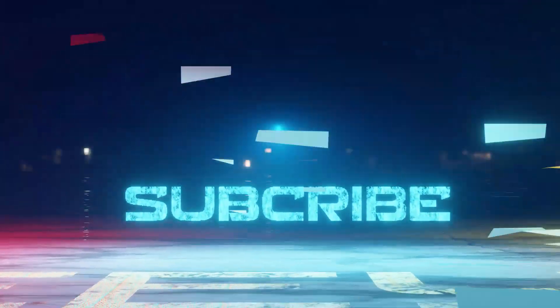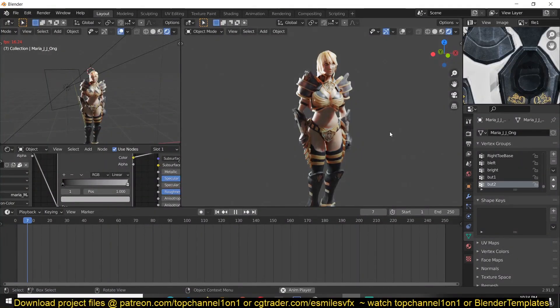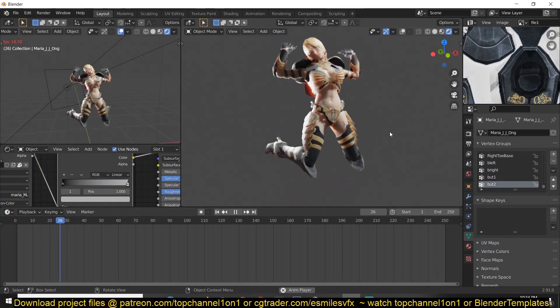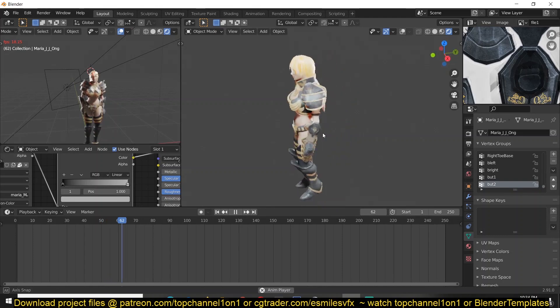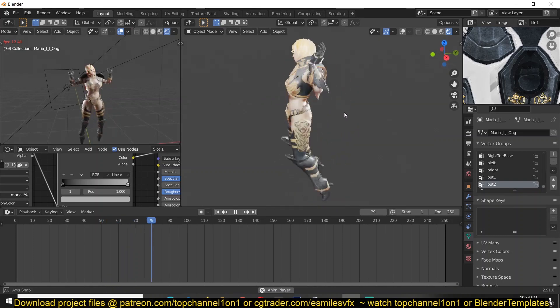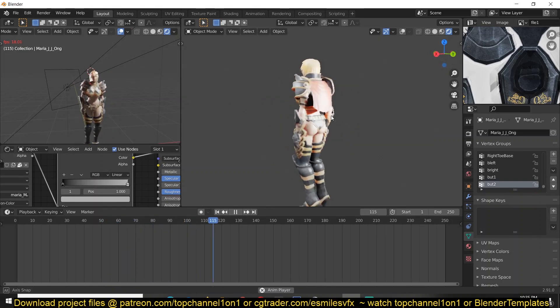Today we're going to be looking at how to make jiggly physics in Blender. There are many ways to go about this, but we are going to go for the fastest, easiest, and most fun way to do this.